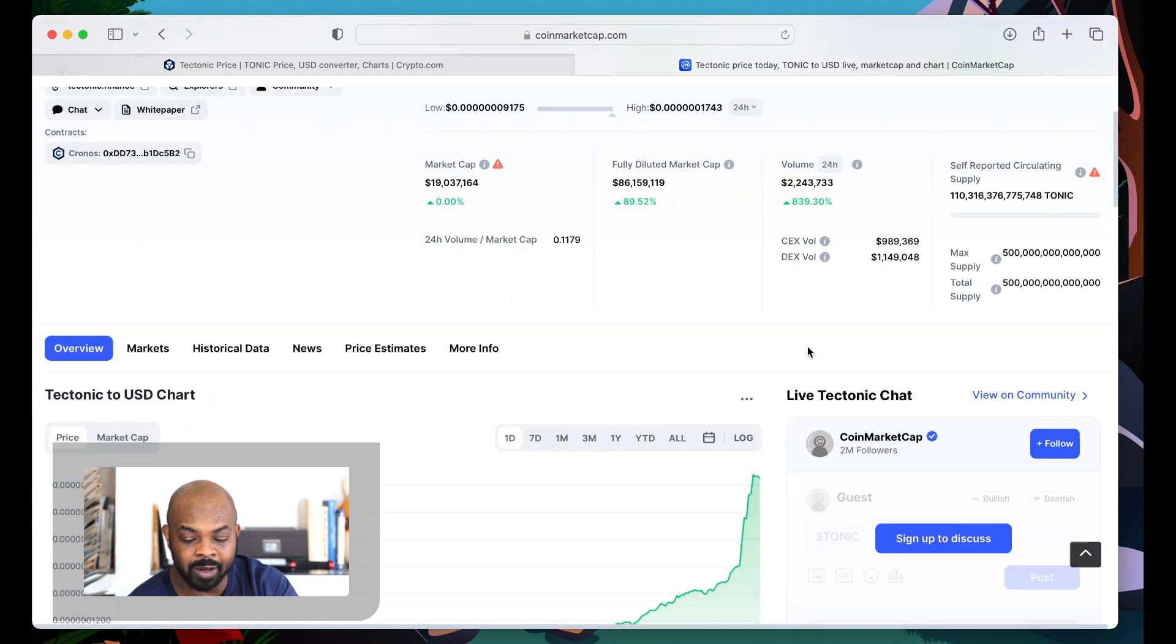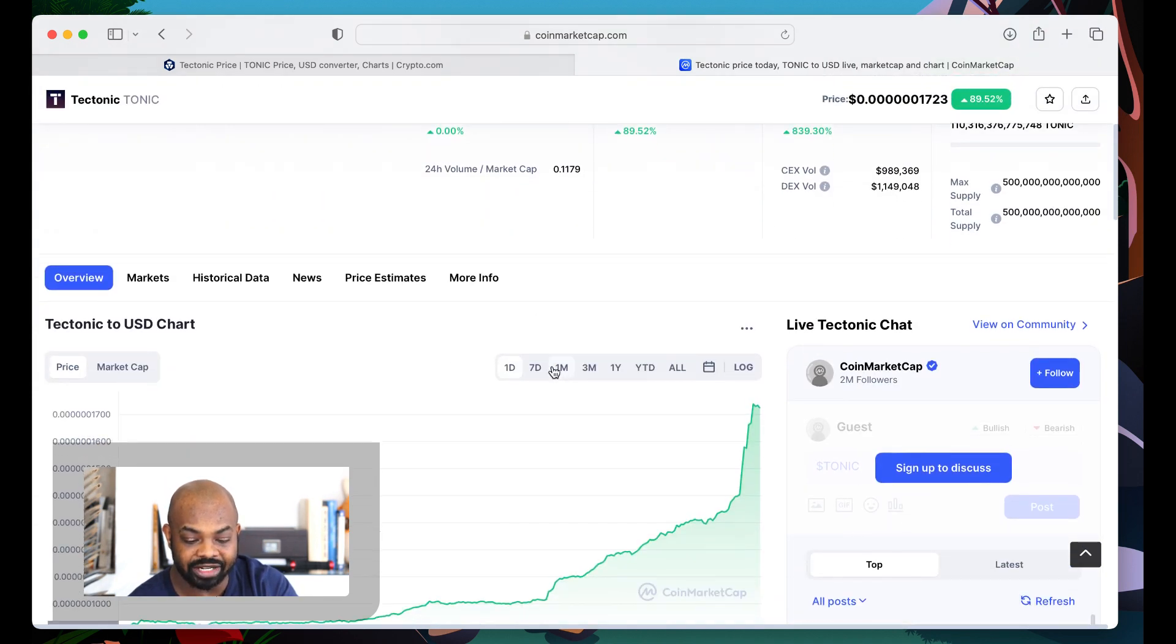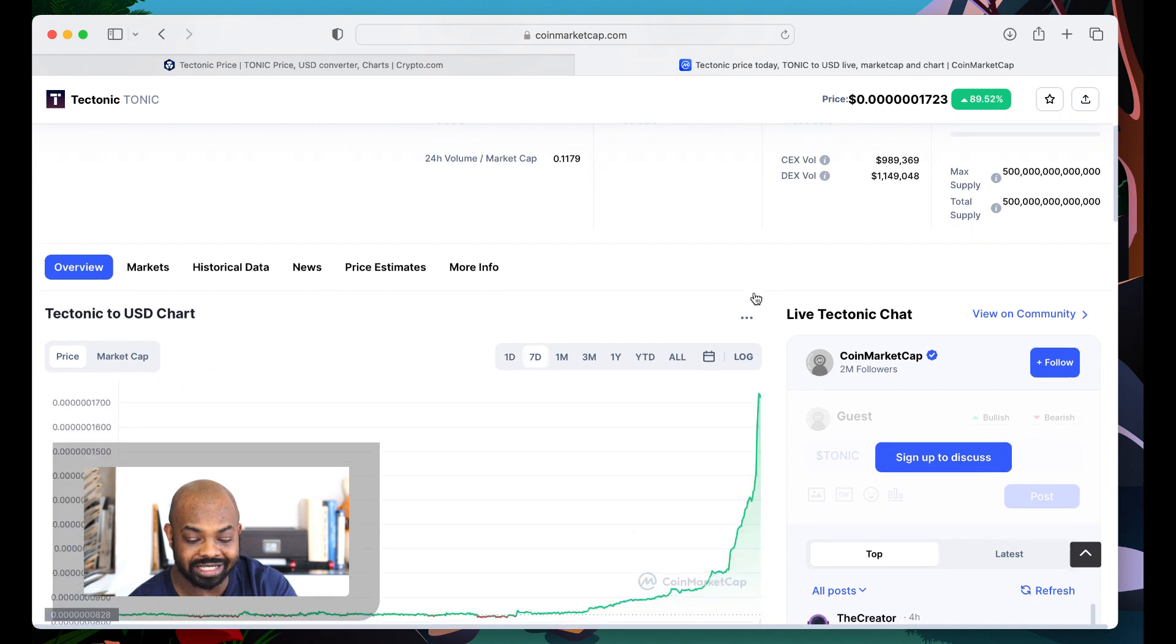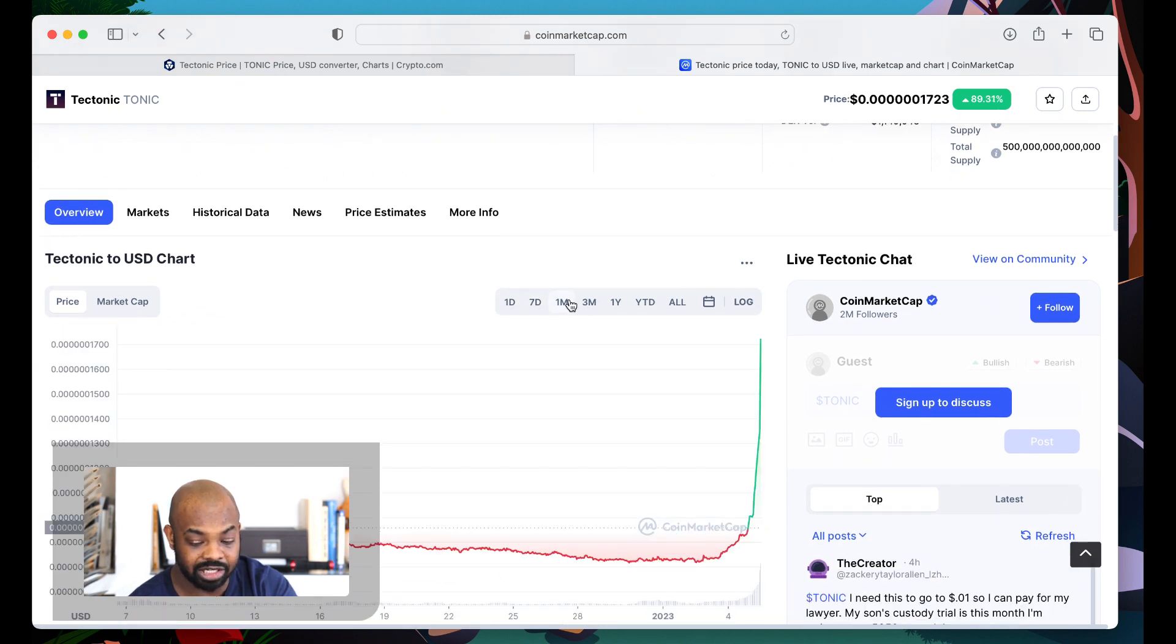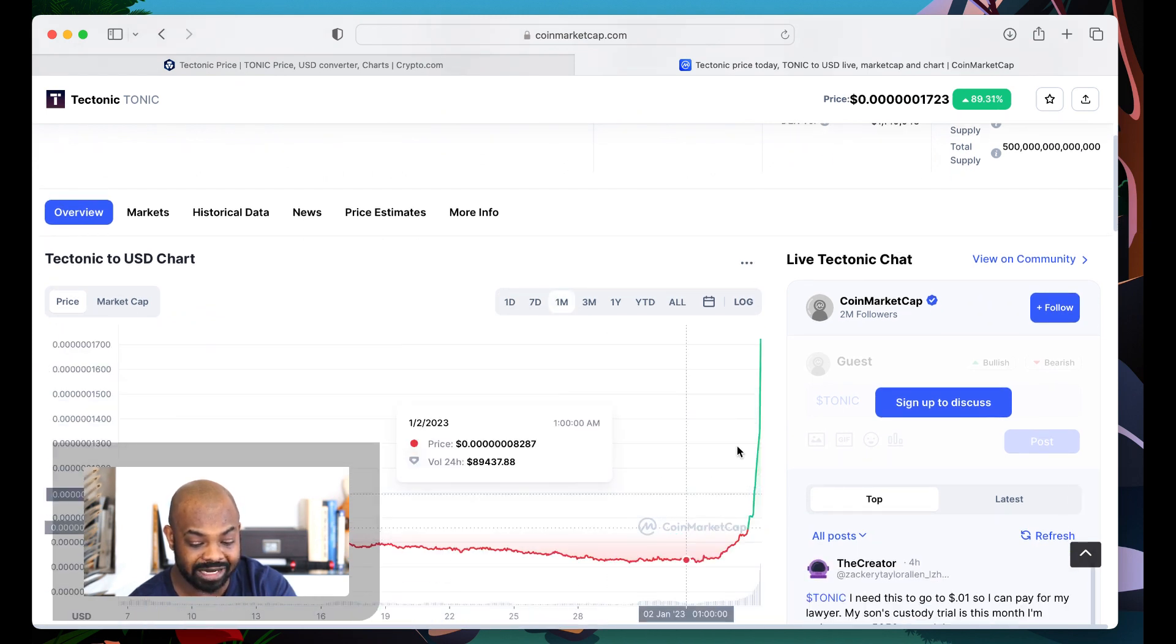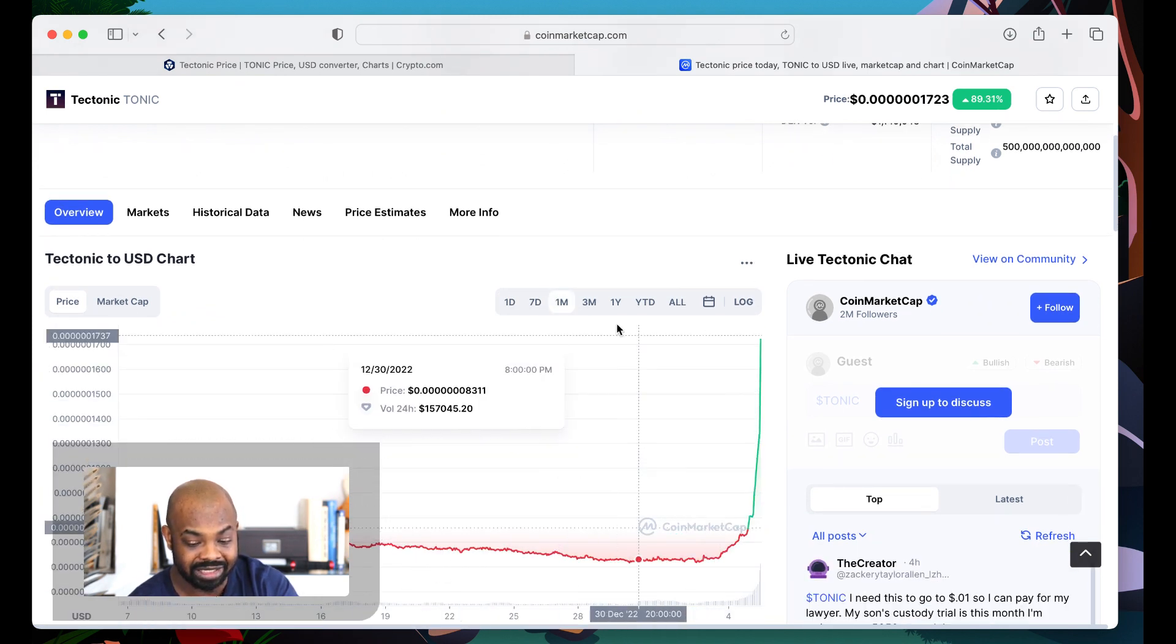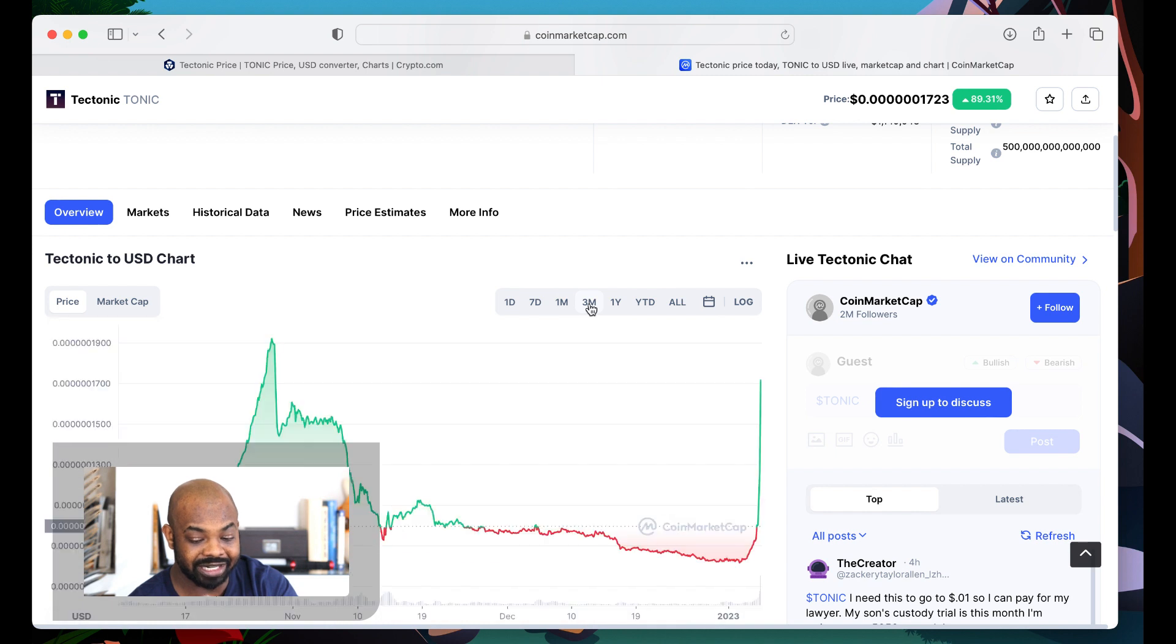Now, I know a lot of people want to wonder, Orlando, when should I take profits? Because if you've been buying, this is money time.